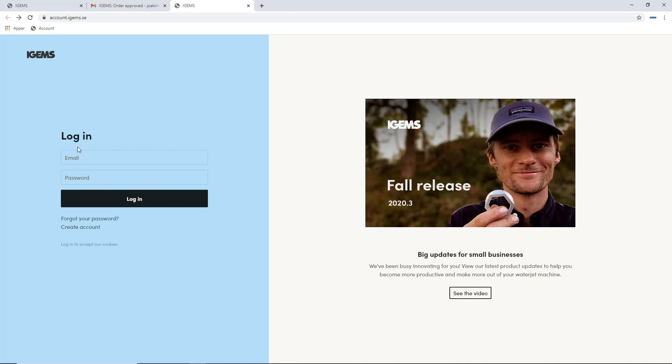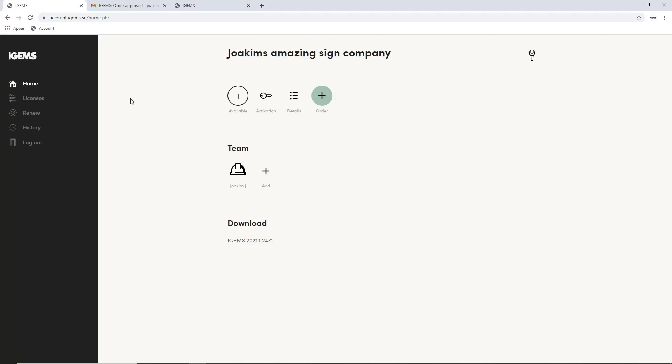So if you type your email and then your password and then log in, you will get to, well, I'll get to Joakim's amazing sign company, which is a fantastic company.